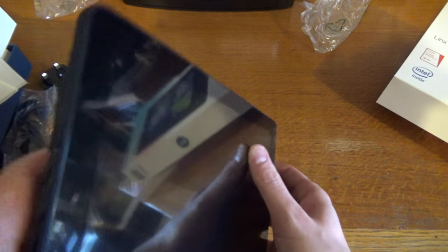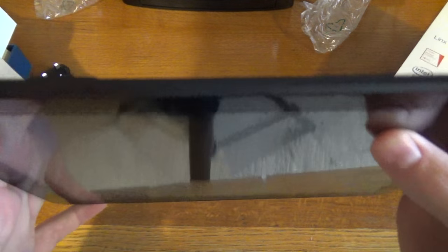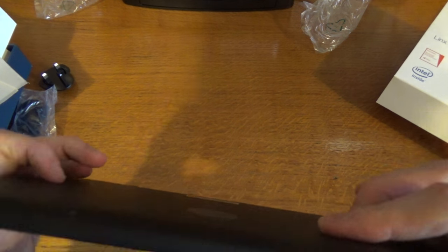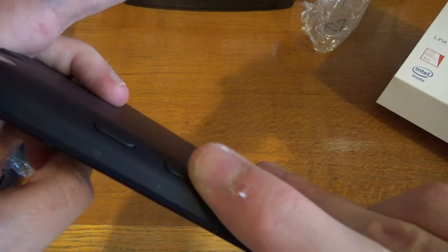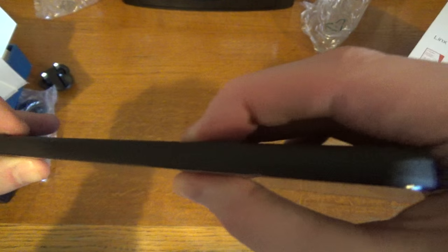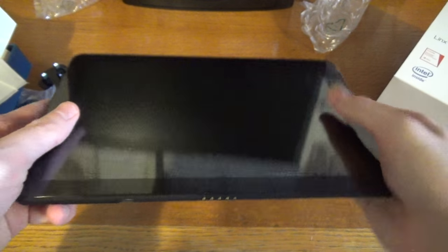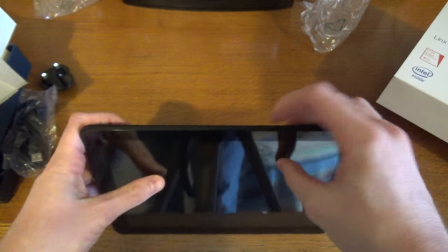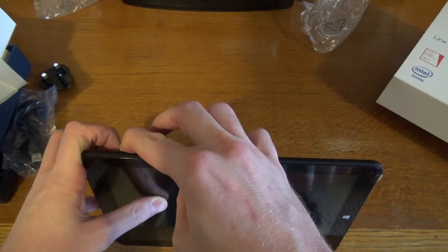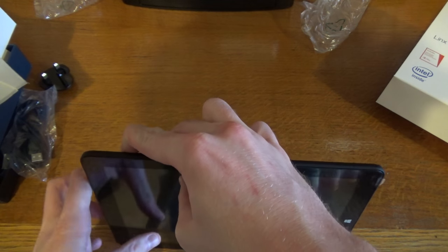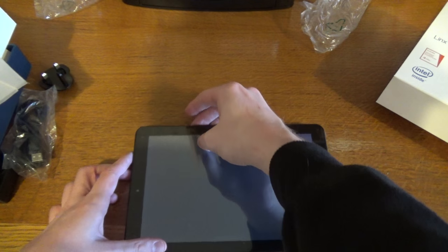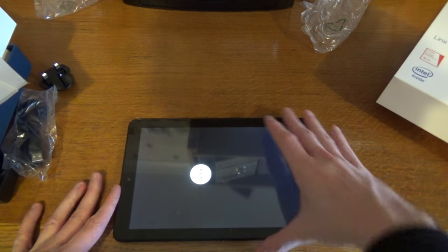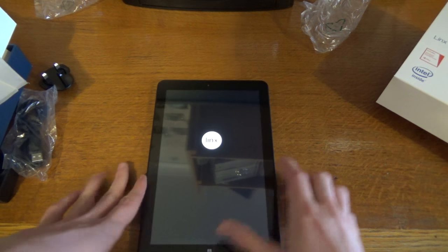We just need to find the power which is just up there. We have the volume rocker and power button there. And that is it, that is the tablet. Let's see if it will turn on. And it has actually turned on. The Lynx logo comes up there now.